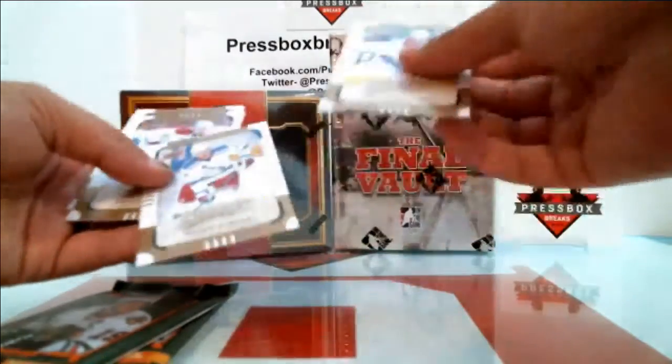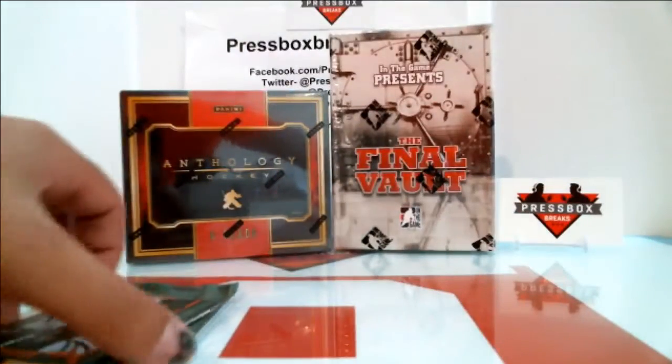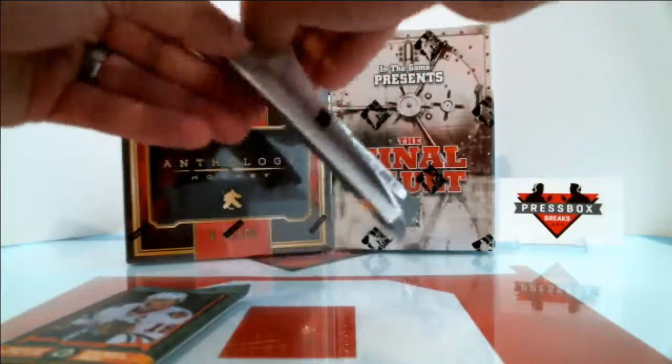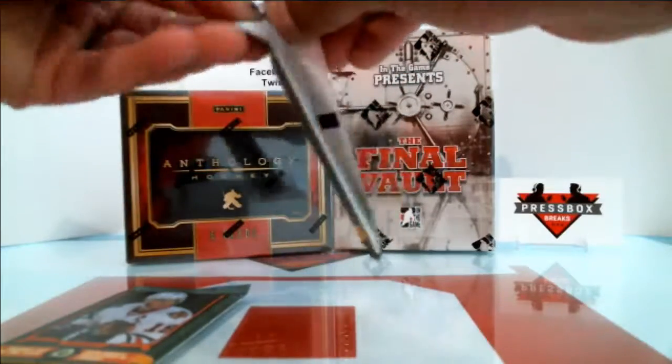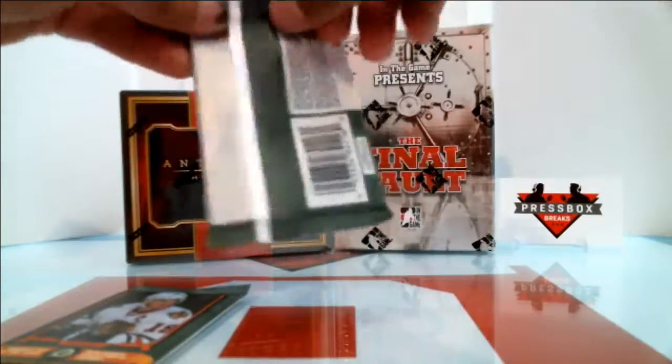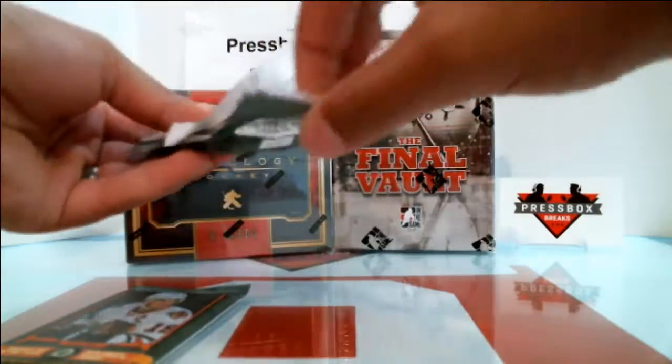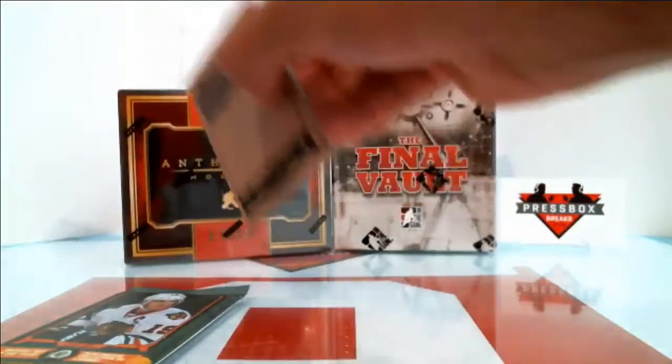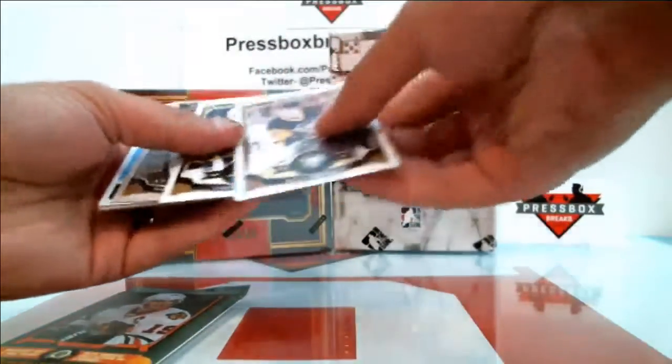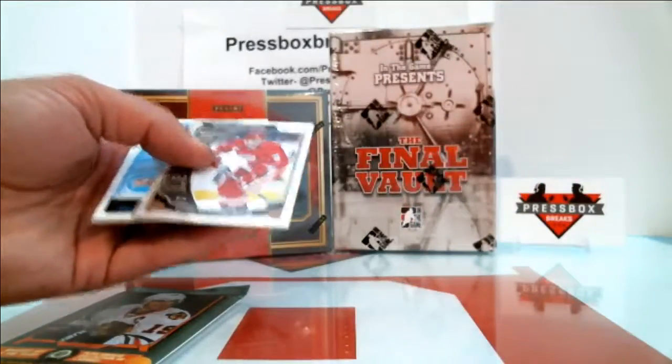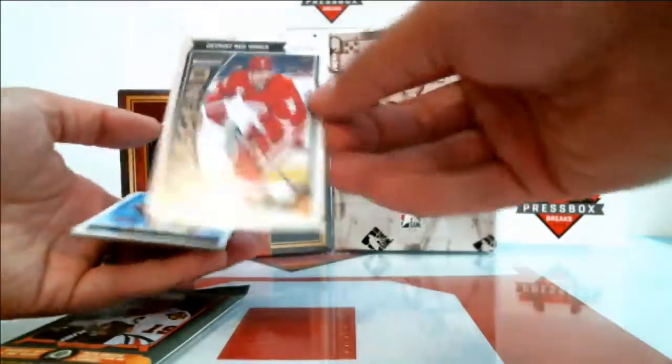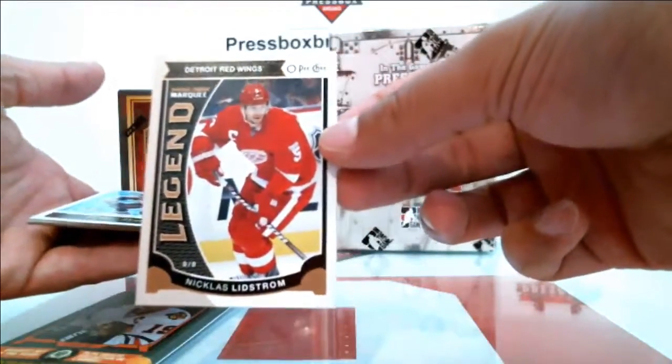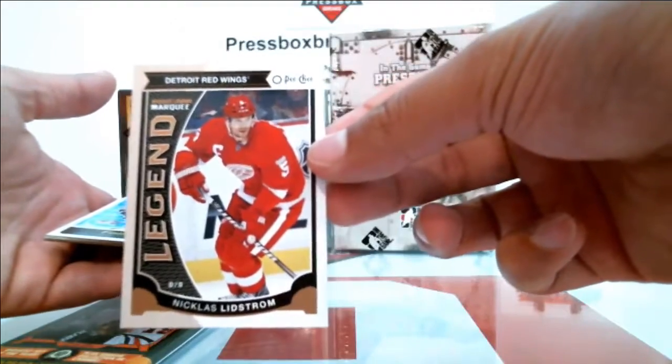Base, base, base and we've got a legend Nicholas Lidstrom going out to the Red Wings.